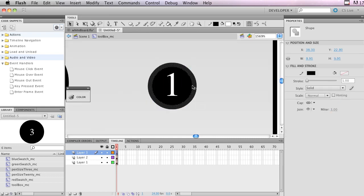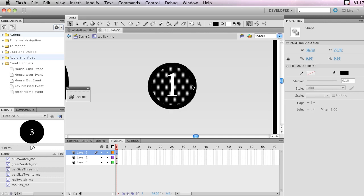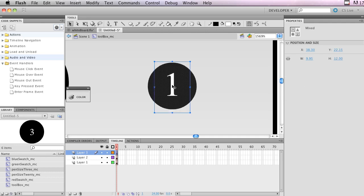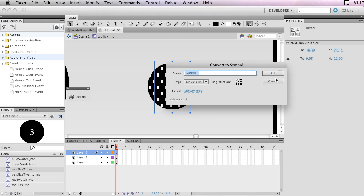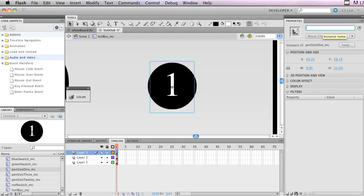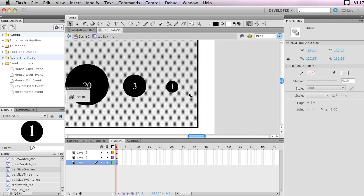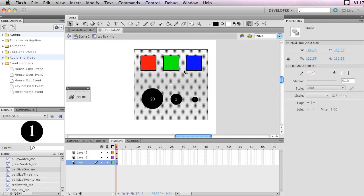Zoom in so you can actually select the smallest circle, hold Shift to also select the text, then right-click and convert to symbol. Name it 'pen_size_1_movieClip', copy that, and paste it as the instance name. Now everything should be good to go — if we come out, we can see that everything is named and ready.